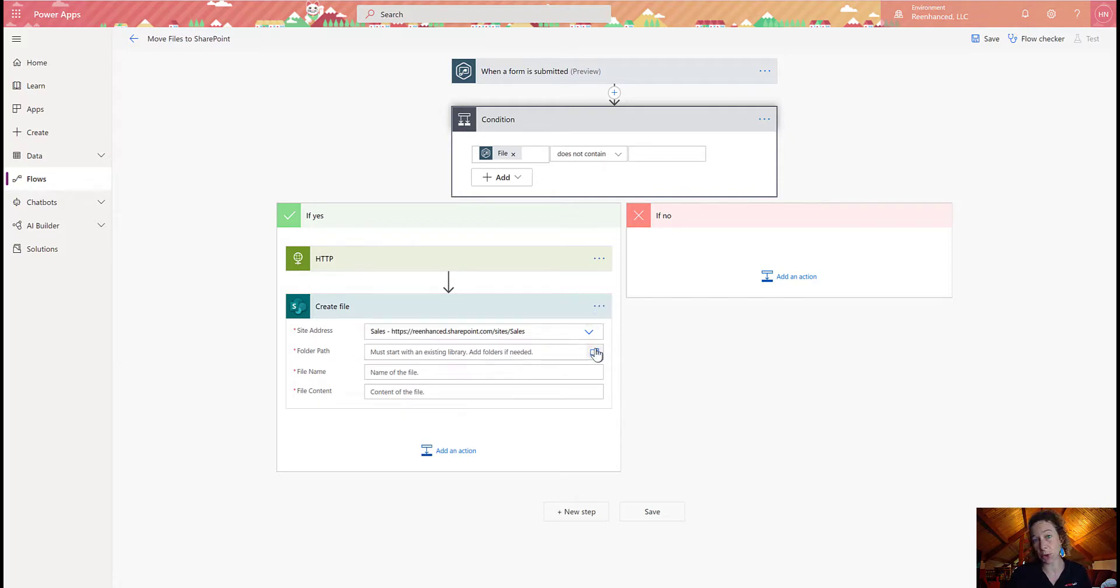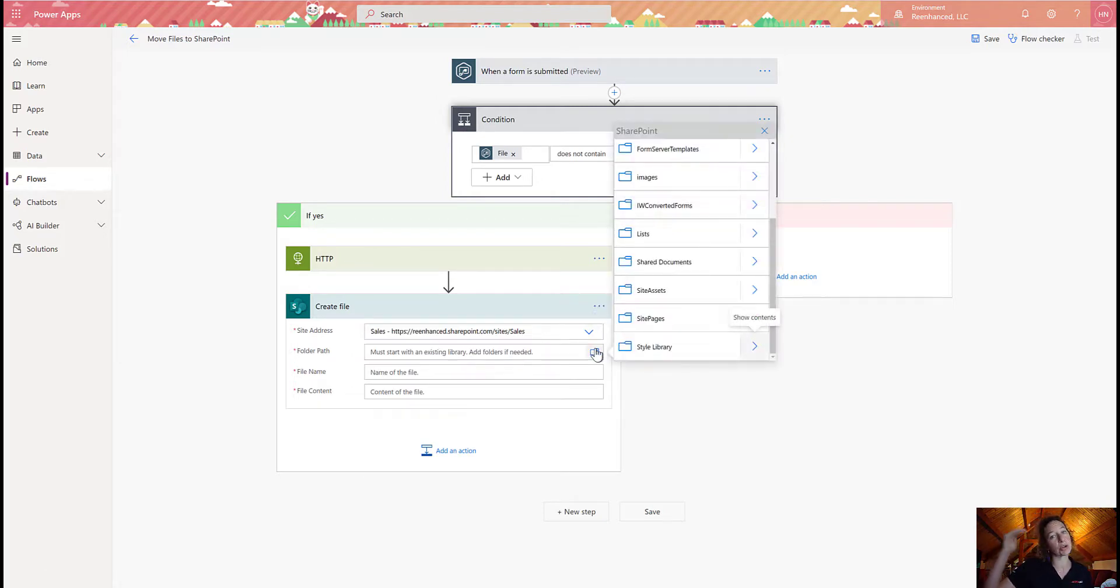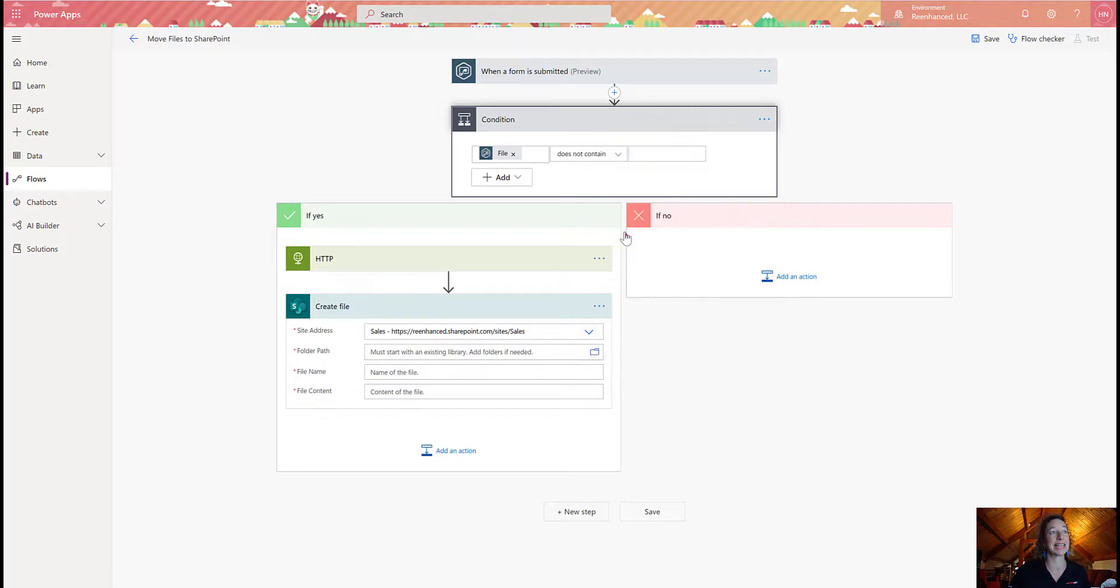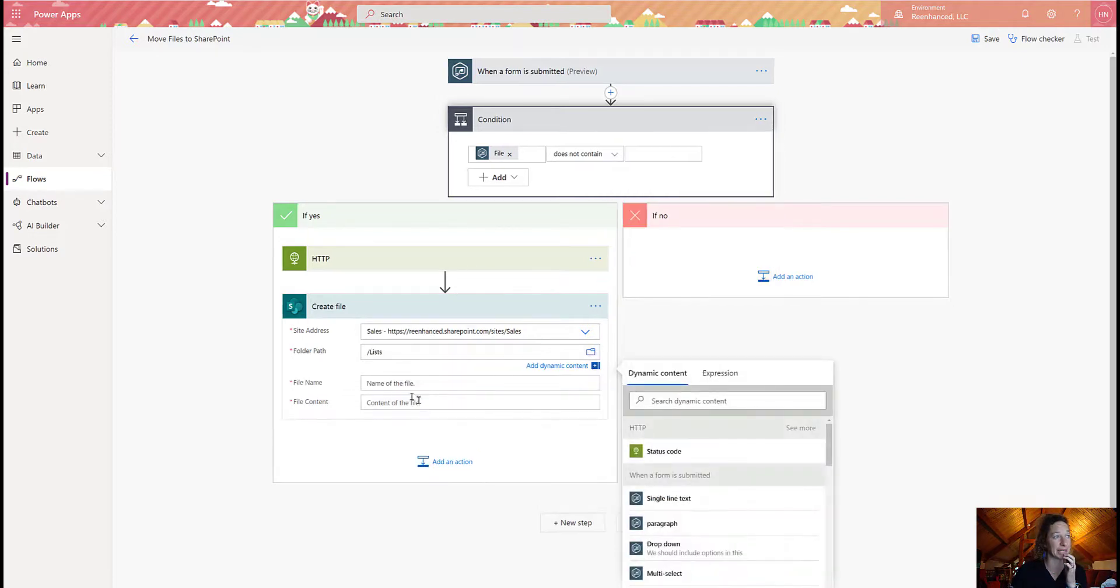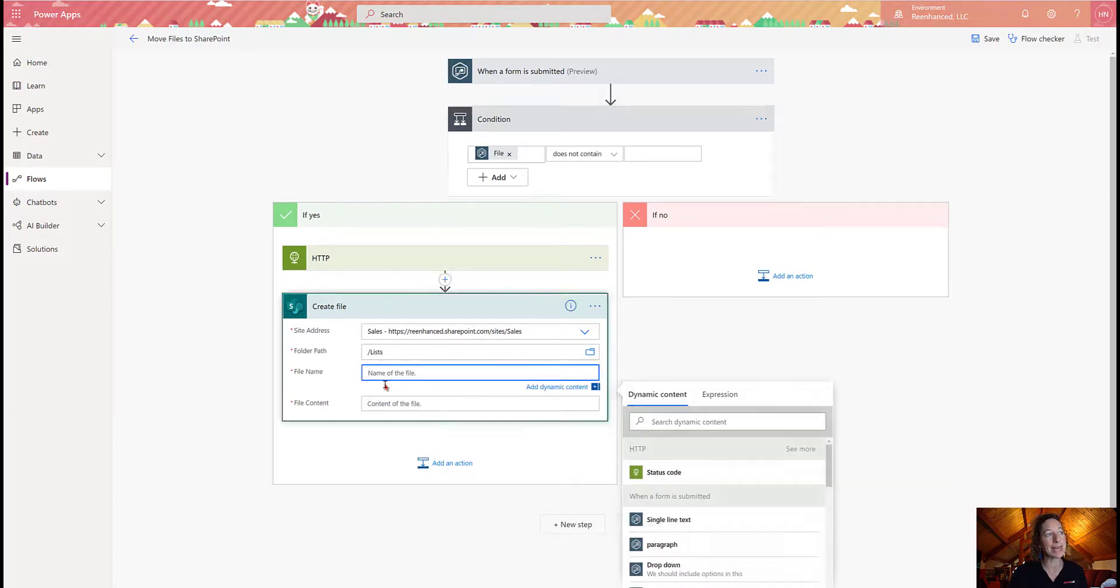Folder path, I can select the folder icon. It's going to show me all the folders I have available within that site, so it makes it nice and easy. And I'm just going to add this to my list. And then we get into the tricky stuff.